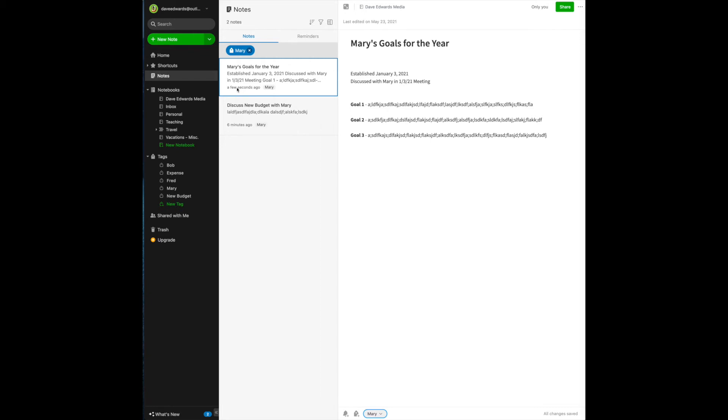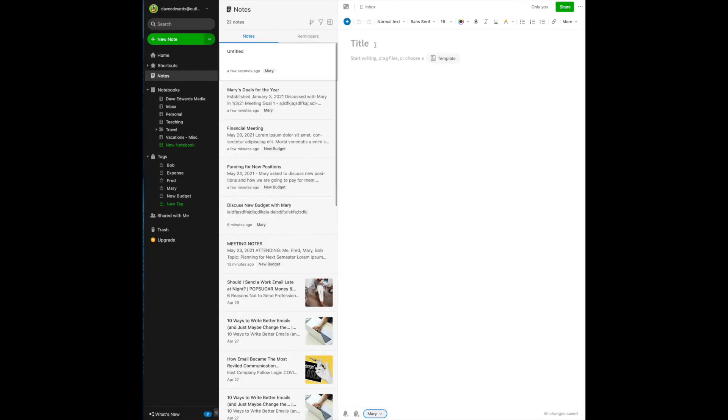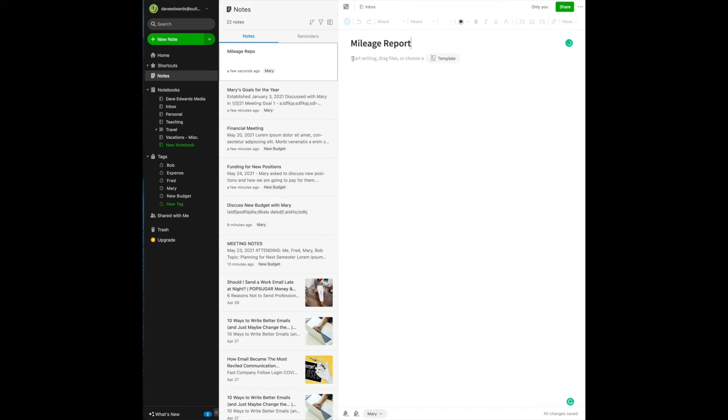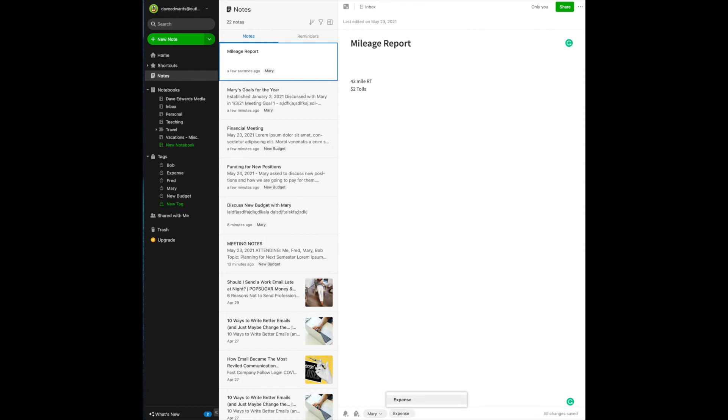Let me show you an example, and for the sake of this argument, create a new note, and we'll call this note mileage report. So, let's say I go meet with a client, and it's a 42, 43 mile round trip, and I need to pay, I need to also pay two dollars in tolls. Now, when do I want to remember this? I want to remember this when I'm filling out my expense report. So, for example, I can go to the add tag, and I could create a note that says expense report very easily.